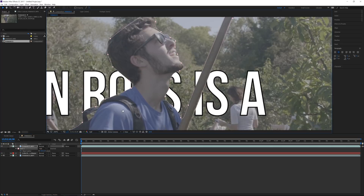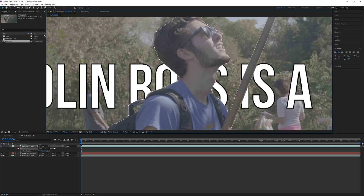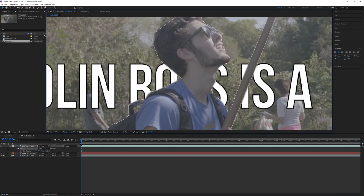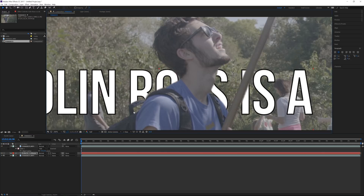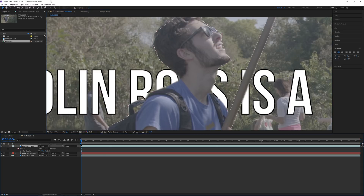If you look closely it looks a little rough, so if you add about a four percent feathering it just smooths out your mask and makes it look a little less sharp. If I drag this text down you should be able to see it through this little patch in the backpack.